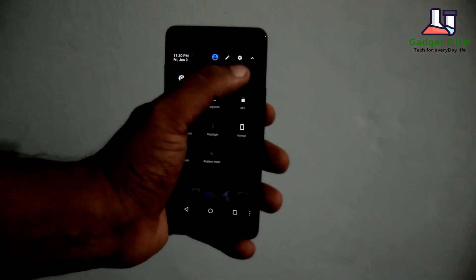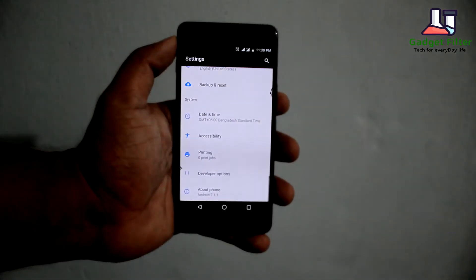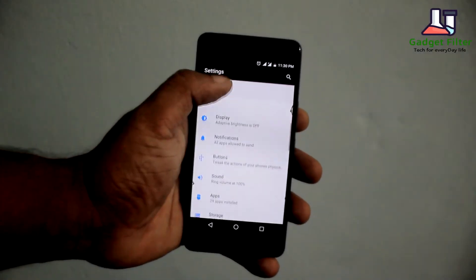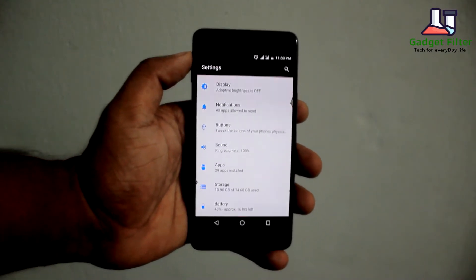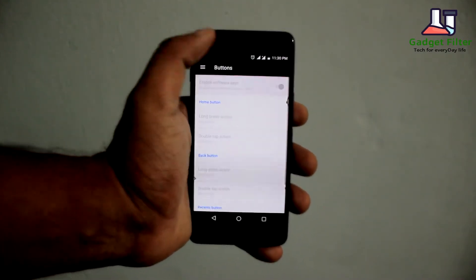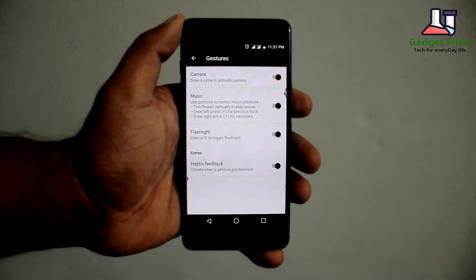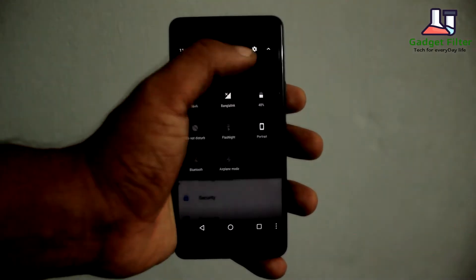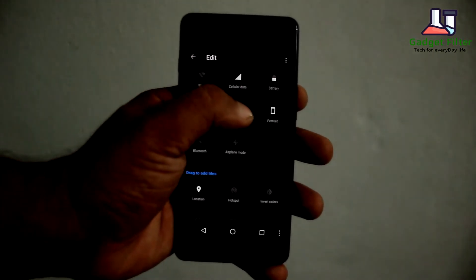But you can taste the stock AOSP flavor. In the settings you will get all the basic options like display settings, notification settings, and the ability to enable or disable soft keys as well as gestures. All the gestures work perfectly. You can also customize the quick settings panel by changing the shortcut side.